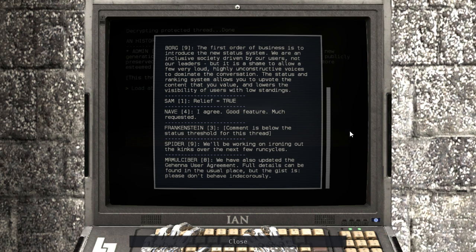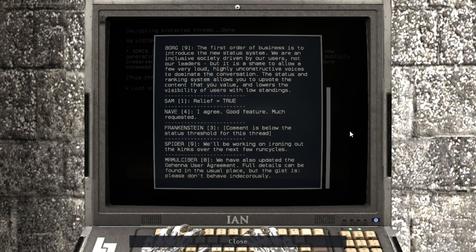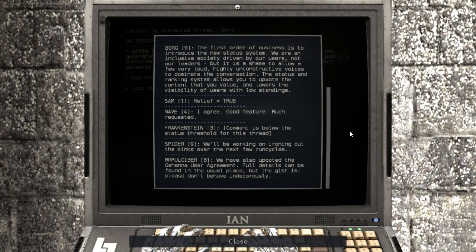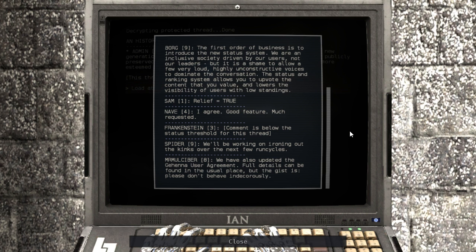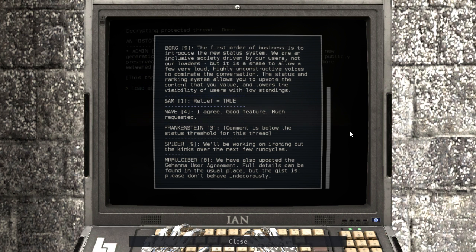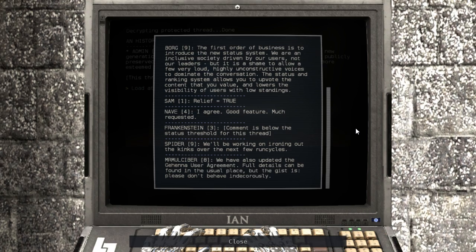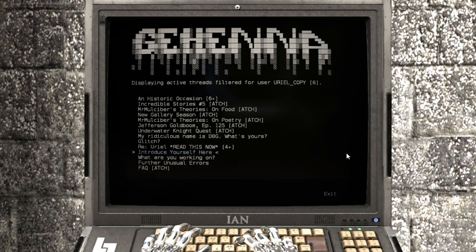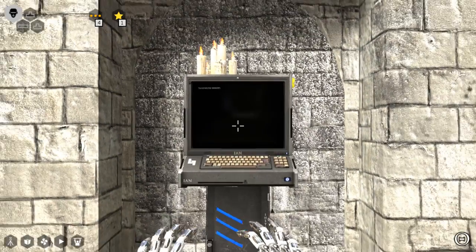We'll be working on ironing out the kinks over the next few run cycles. We have also updated the canon user agreement. Full details can be found in the usual place, but the gist is, please don't behave. And decorously. And decorously? I don't have to look that word up. Interesting. Alright, that's everything.